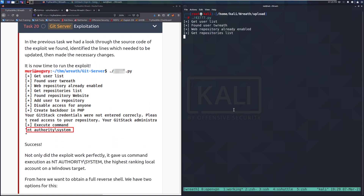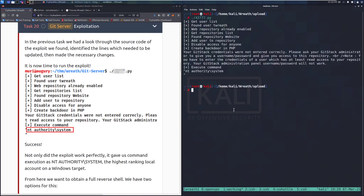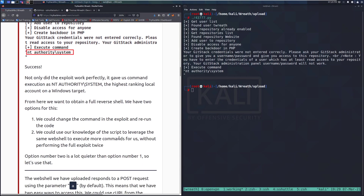We run the exploit with a forward slash and the exploit name — and that's really snappy. The Git Stack server is running as NT AUTHORITY\SYSTEM, so we just rooted that box. Not only did the exploit work perfectly, it gave us command execution as NT AUTHORITY\SYSTEM — the highest ranking local account on a Windows target.